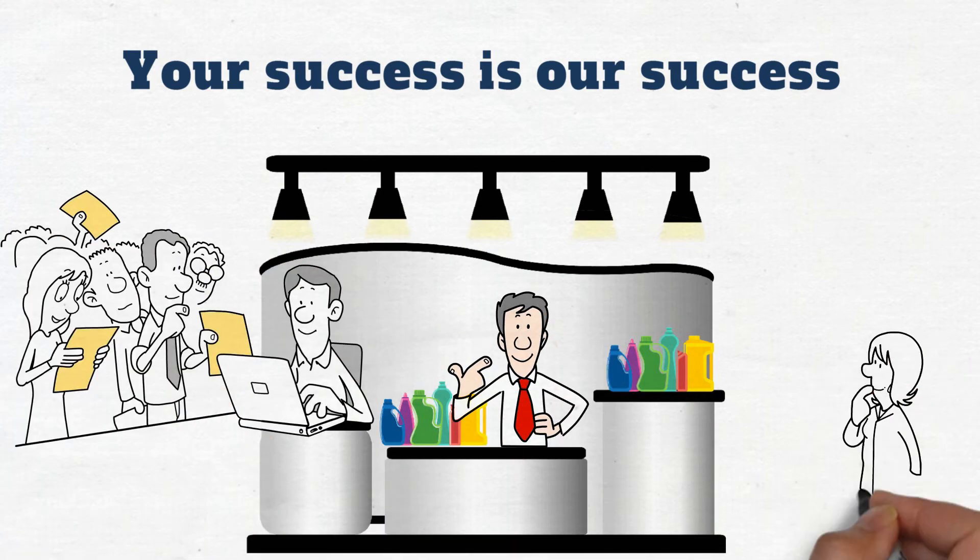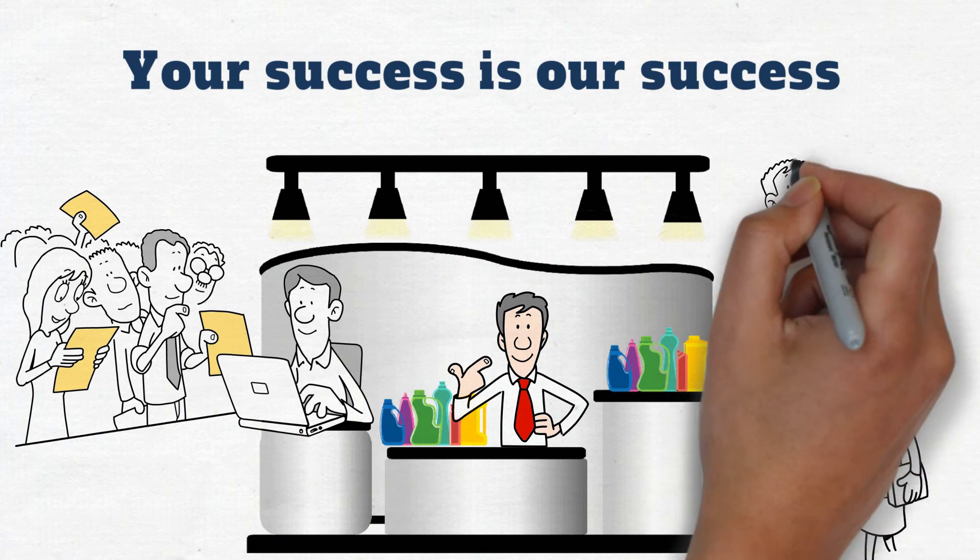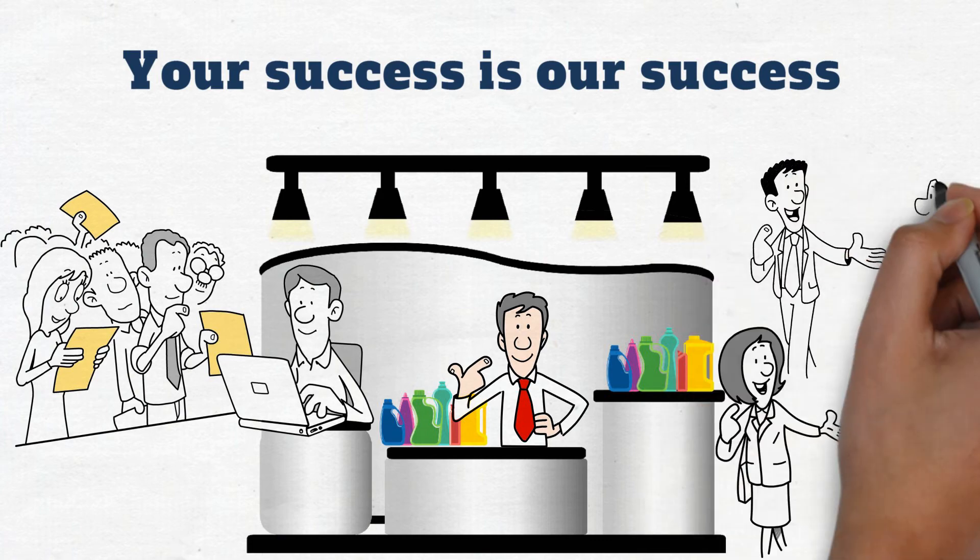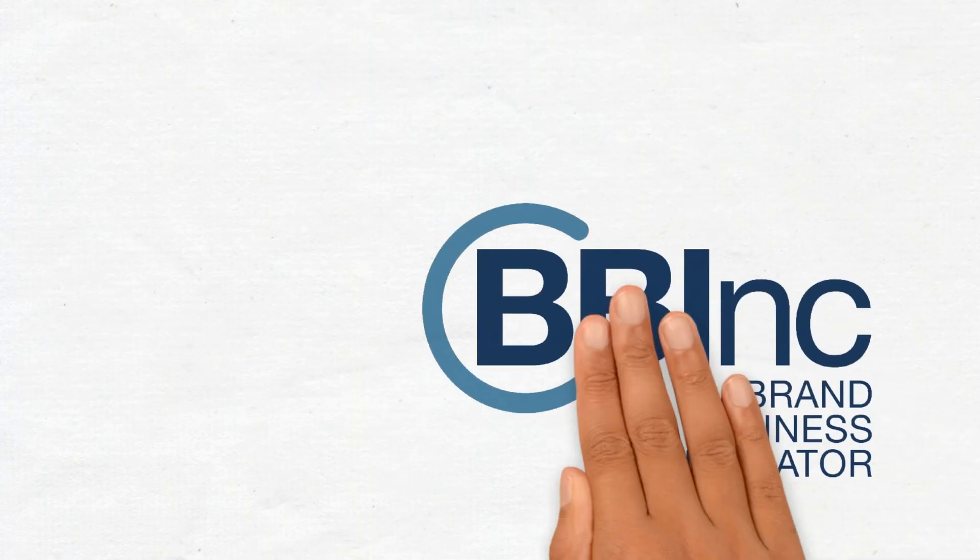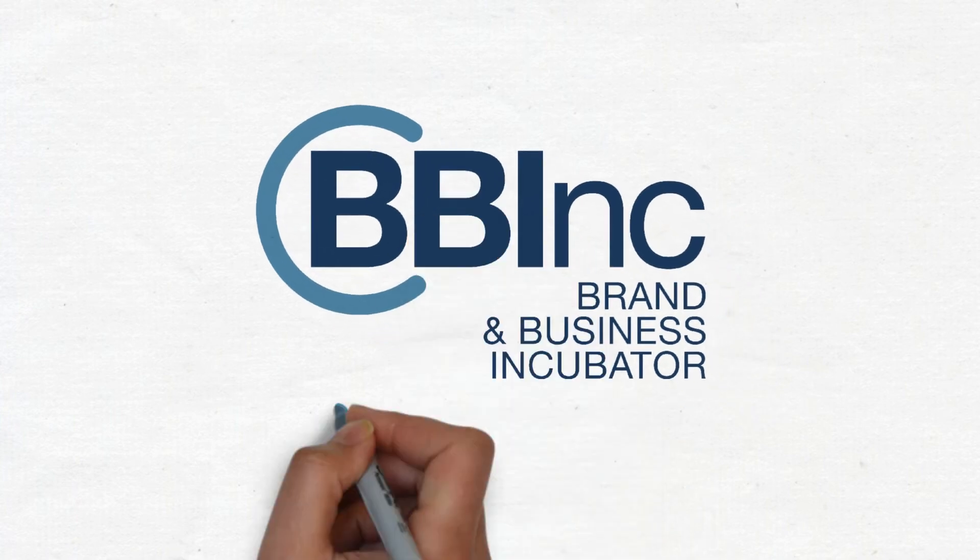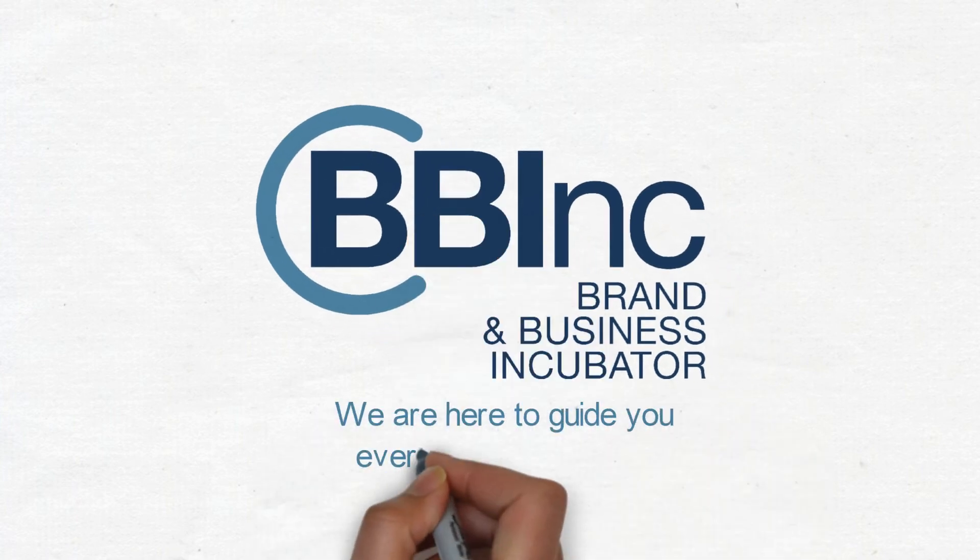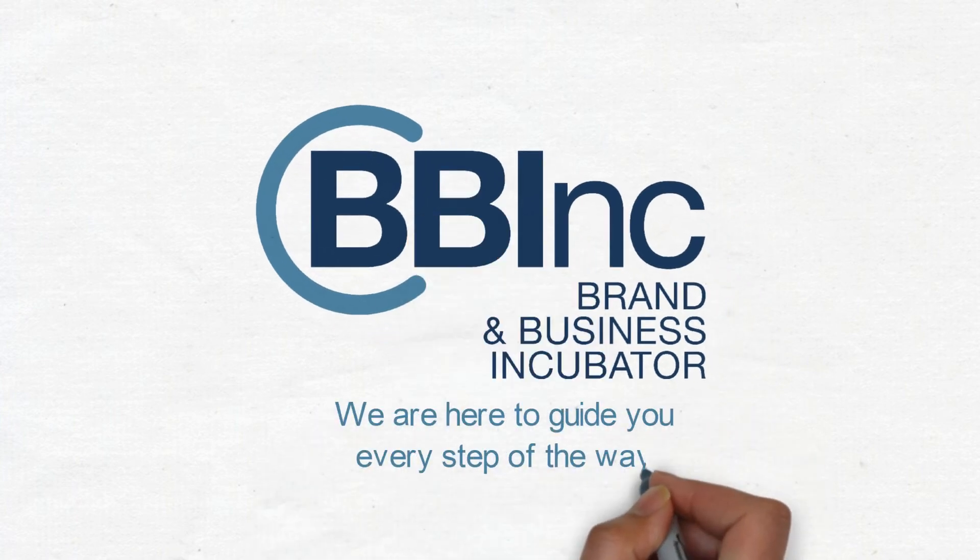You can count on us to shine a bright light on your booth and bring people to your events. BB Inc. makes it simple. We're here to guide you every step of the way.